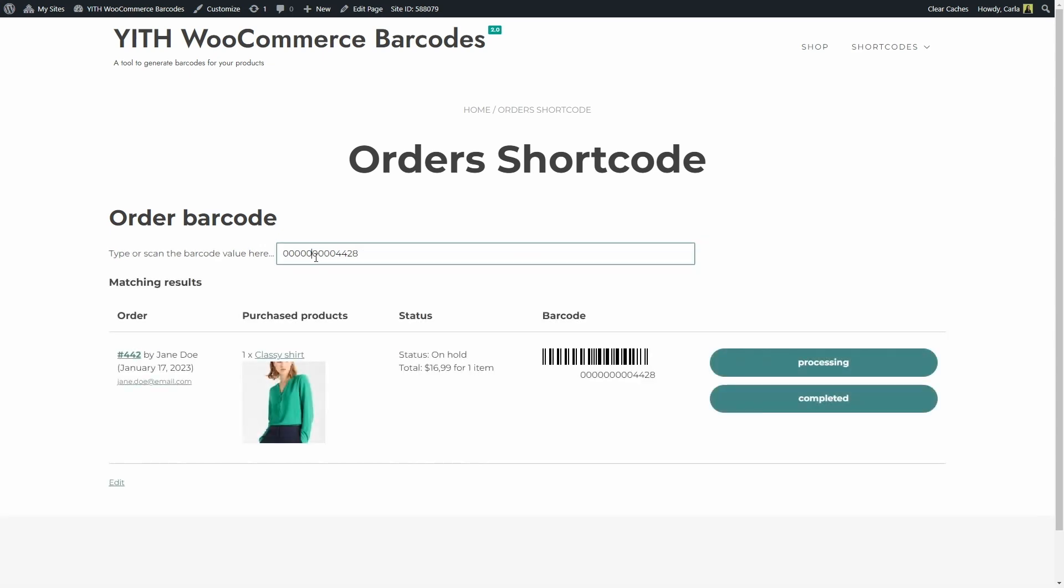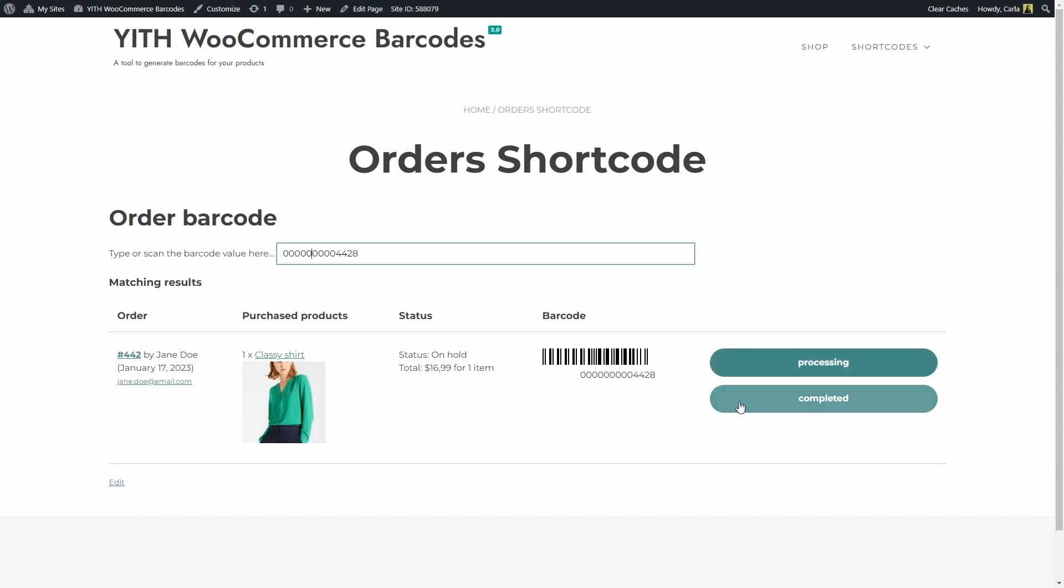Again, we get the result automatically as soon as we enter the code. In this case, we can see the order details. We have the order number, the customer, when it was placed, the customer email address, we have the product that was purchased, the order status which right now is on hold, the total amount, the barcode and two buttons right here, a processing and a completed button. What these buttons do is basically change the status of the order to processing or completed. You can also choose not to show these buttons and simply set the order status to processing or completed automatically when scanning or typing in the code.